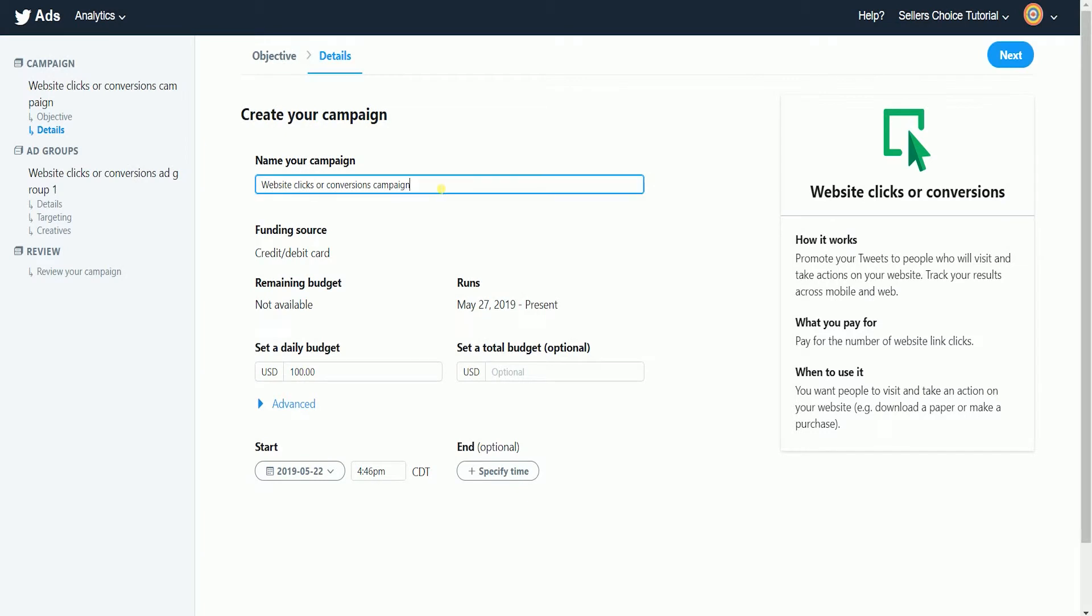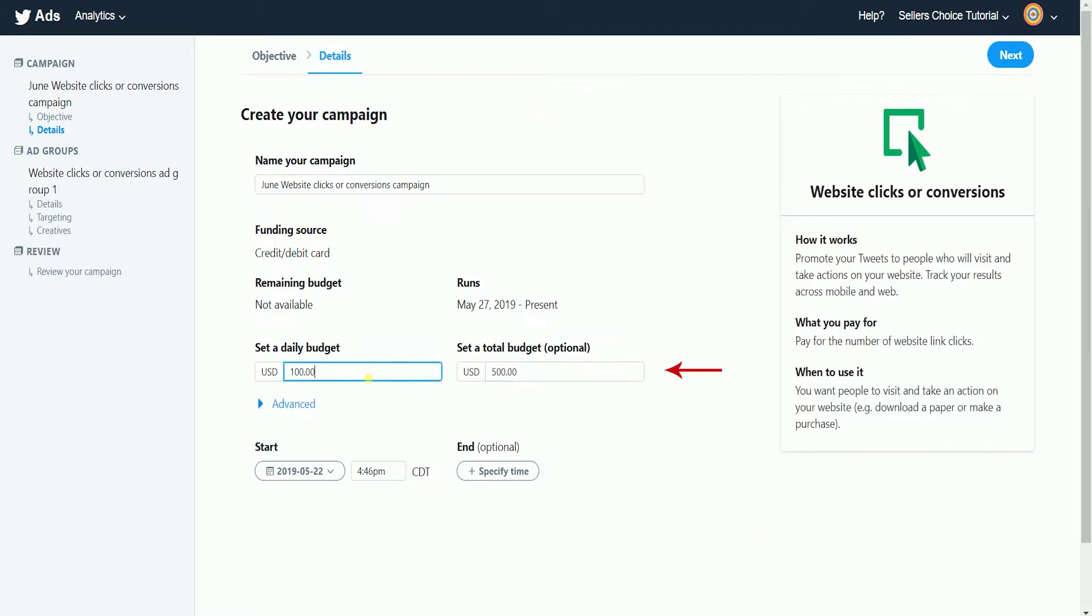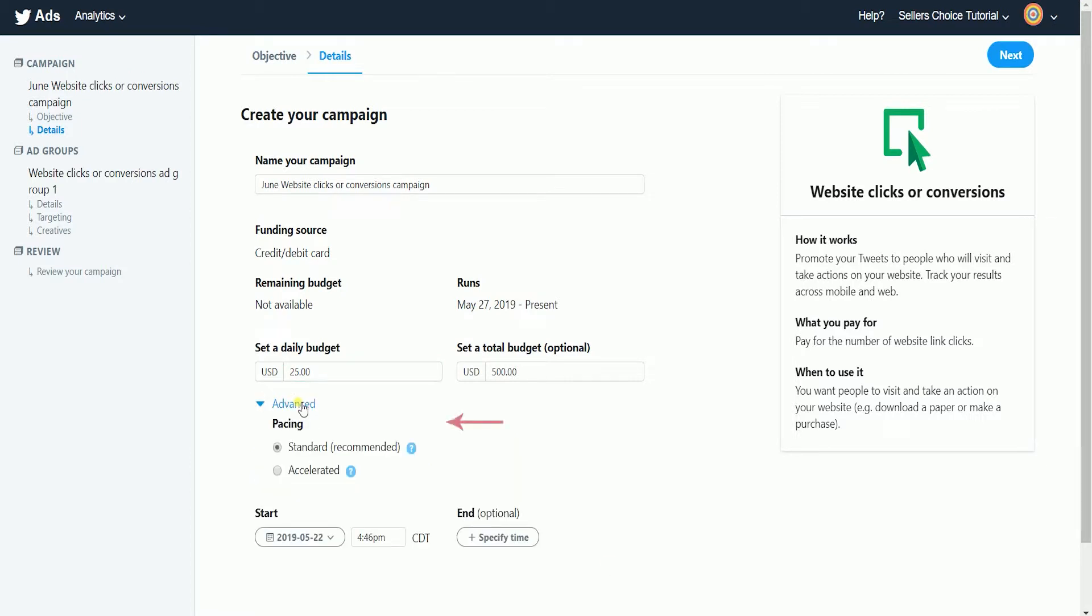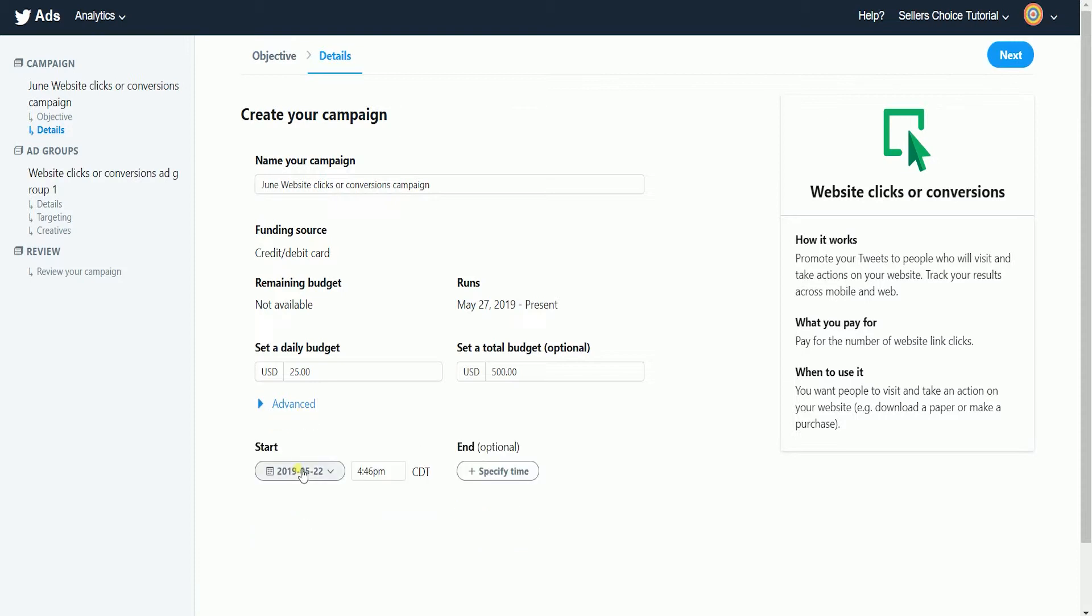Let's create your campaign. Start by naming your campaign. Set a daily budget and the total budget for your campaign. Set the pacing. By default, standard is selected. This means that Twitter will show ads throughout the day to spend the budget as efficiently as possible. Accelerated, on the other hand, is for time-constrained campaigns, like major sporting events. This will show ads as often as possible each day. Lastly, set your start and end date.